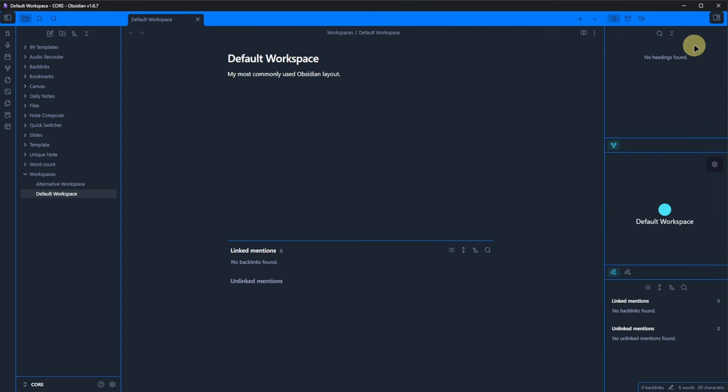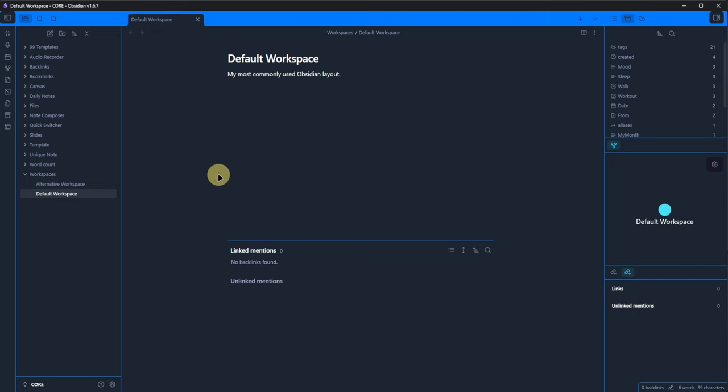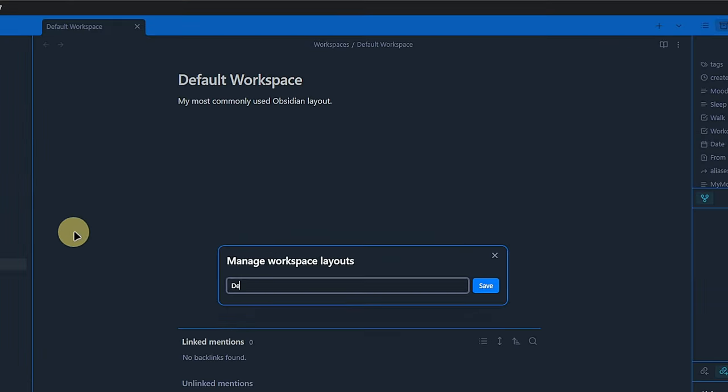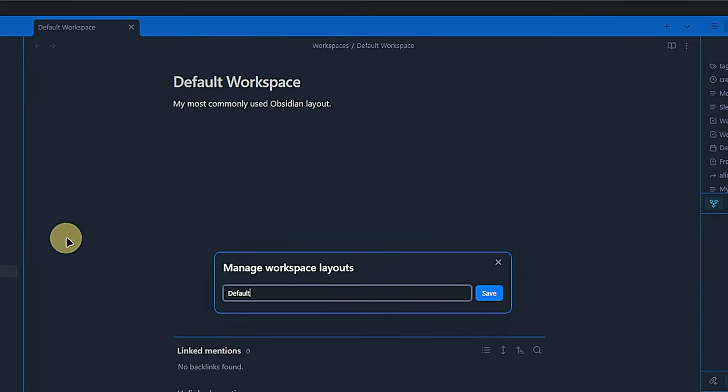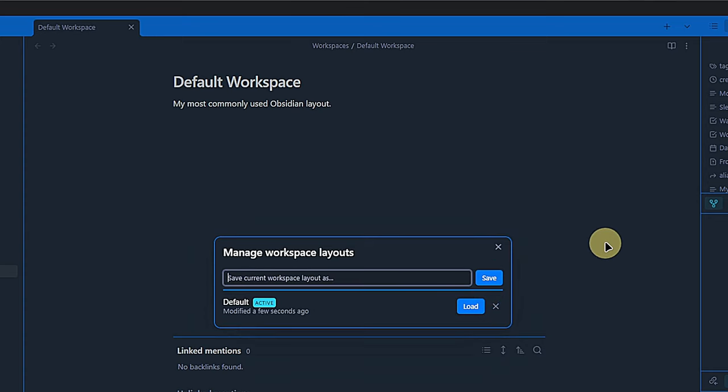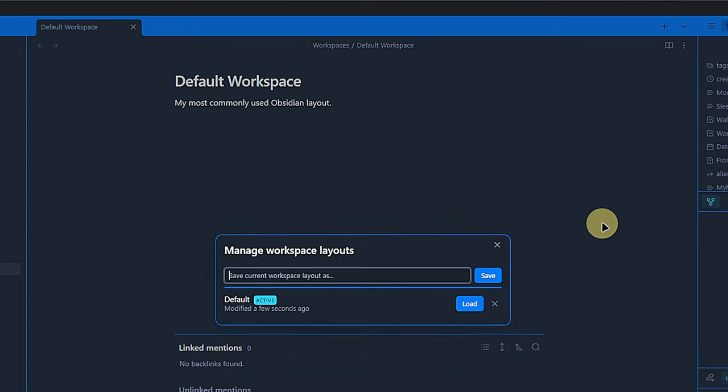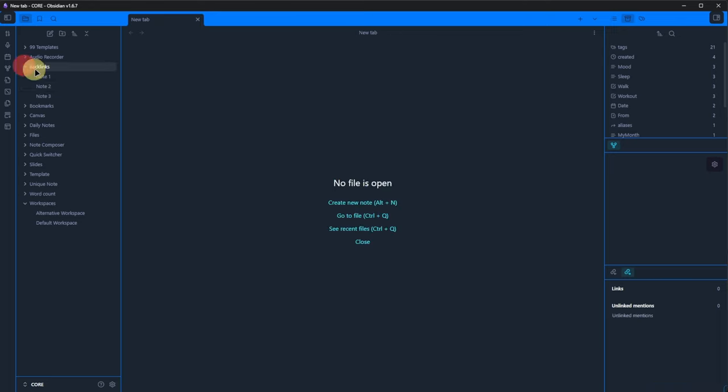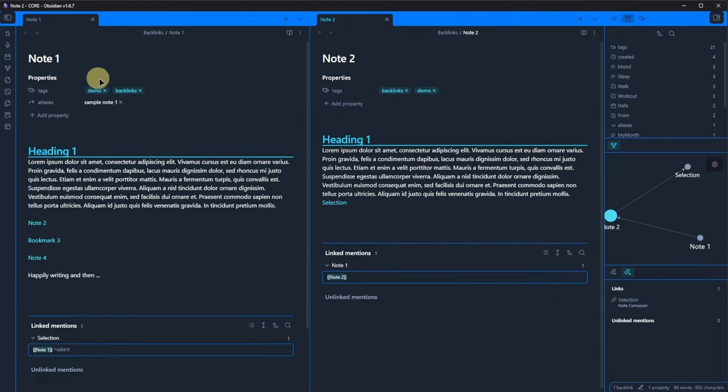We also arrange our side panes in a way that makes sense for us in most cases. The file navigation on the left, file properties, local graph and outgoing links on the right. Then we go to manage workspace layouts, call this one default and click save. We see that the layout is saved and currently active. After all, it's the only one.